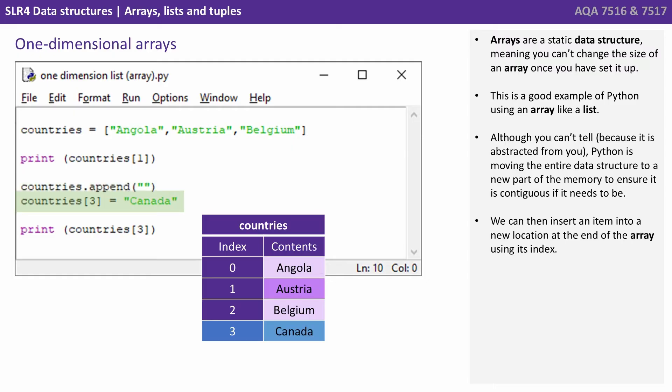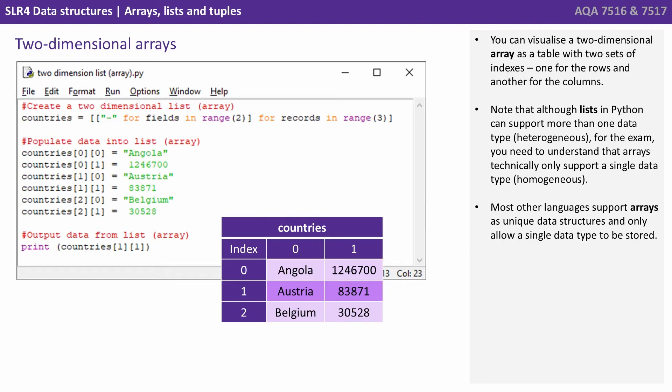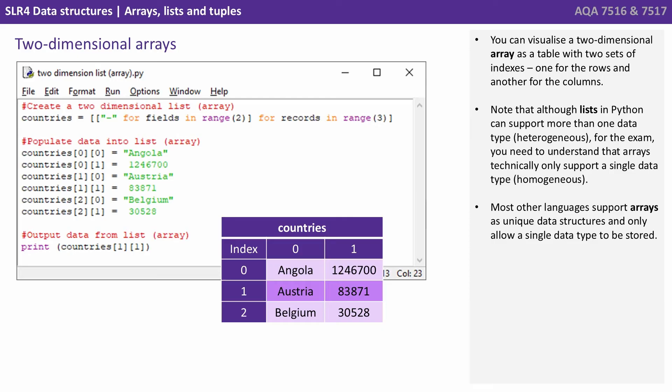We can then insert an item into a new location at the end of the array using its index. You can visualise a two dimensional array as a table with two sets of indexes, one for the rows and another for the columns. Note that although lists in Python can support more than one data type, that's heterogeneous, for the exam we need to understand that arrays technically can only support a single data type, homogeneous. Most other languages support arrays as unique data structures and only allow a single data type to be stored.